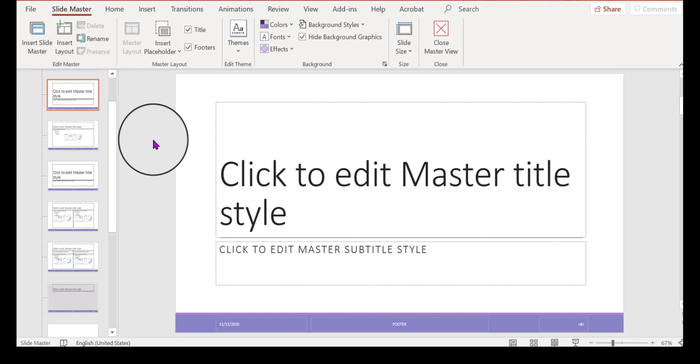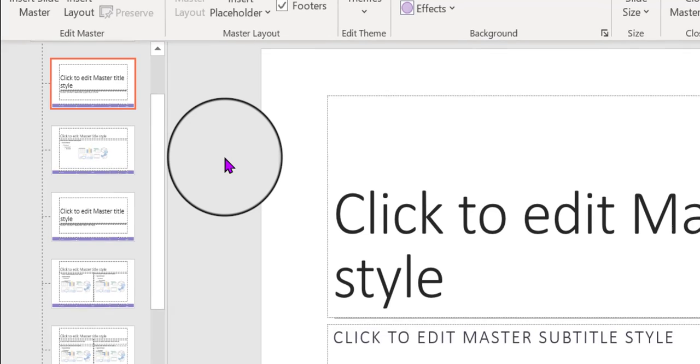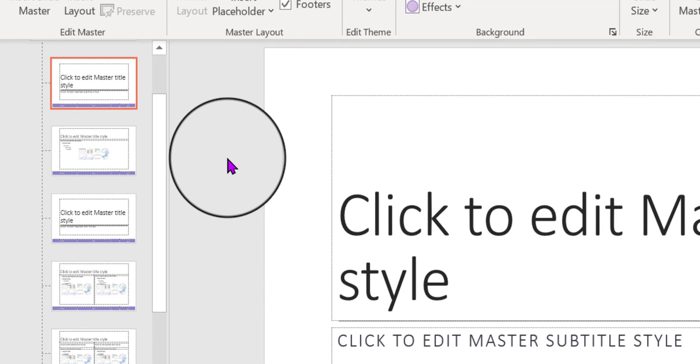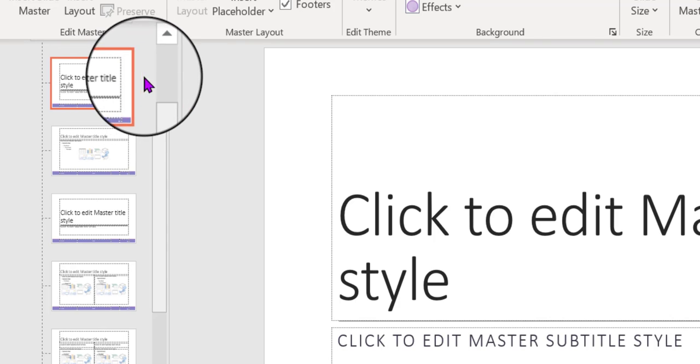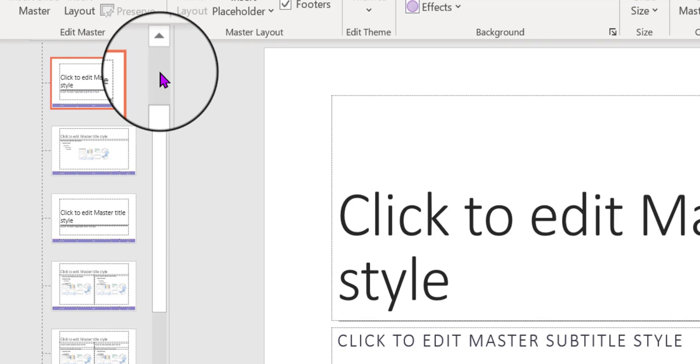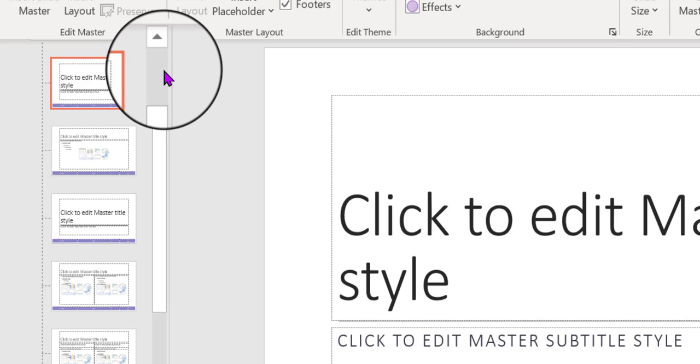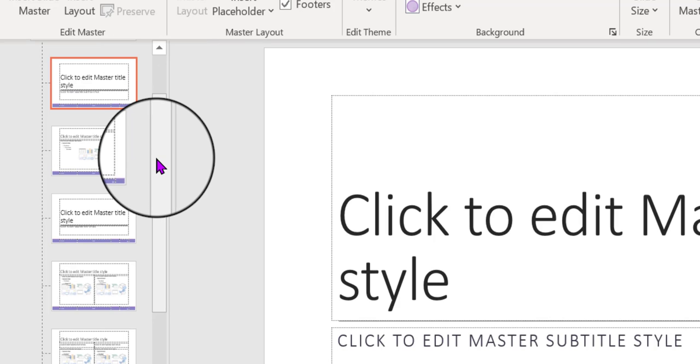it doesn't take you to the big master slide, the one that drives all the rest of them. It takes you to this one, which is fine, but notice here that there is some space above the scroll bar.